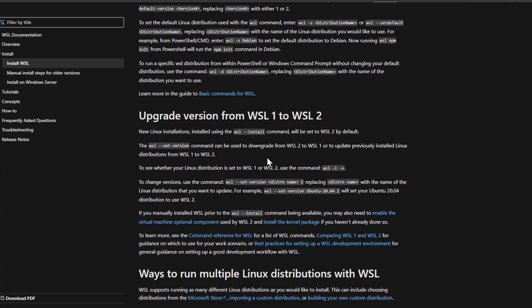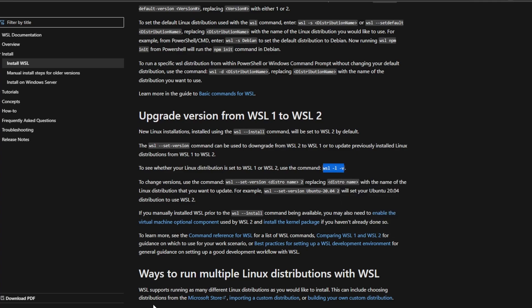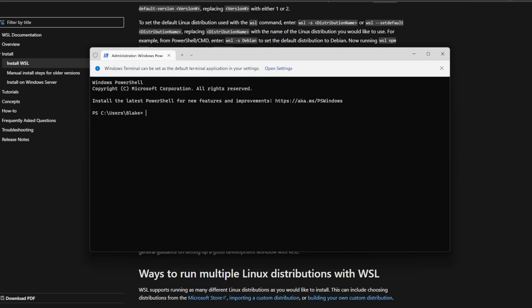To do this, we can look at the docs and see that to list the version we have, we can use 'wsl -l -v'. We'll go ahead and copy that and paste it here, and we see that we're using version 2 for everything, so we should be good to go.